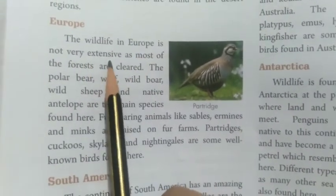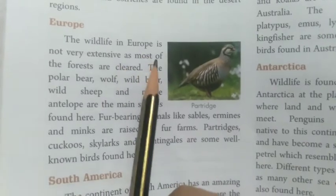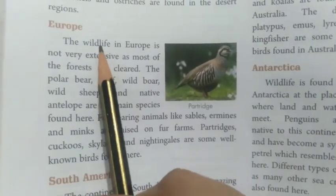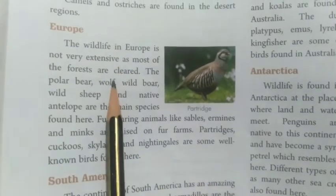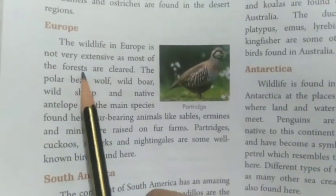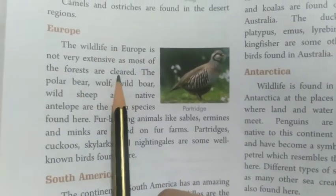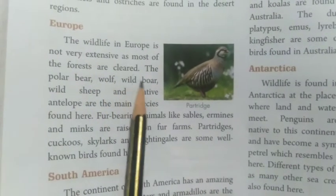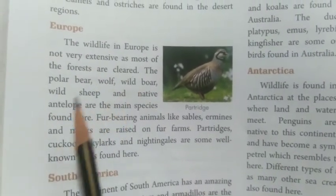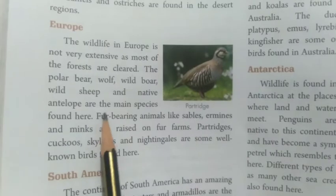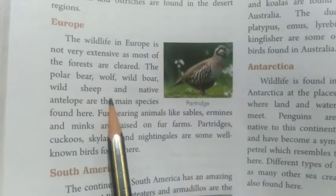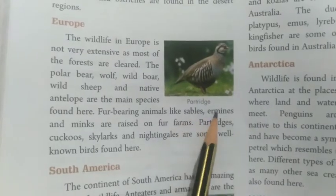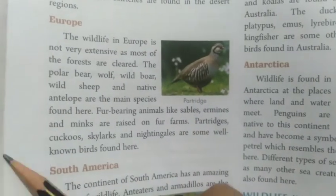Next is the Europe continent. The wildlife in Europe is not very extensive as most of the forests are cleared. Because the forests are cleared here, large-scale wildlife is limited.